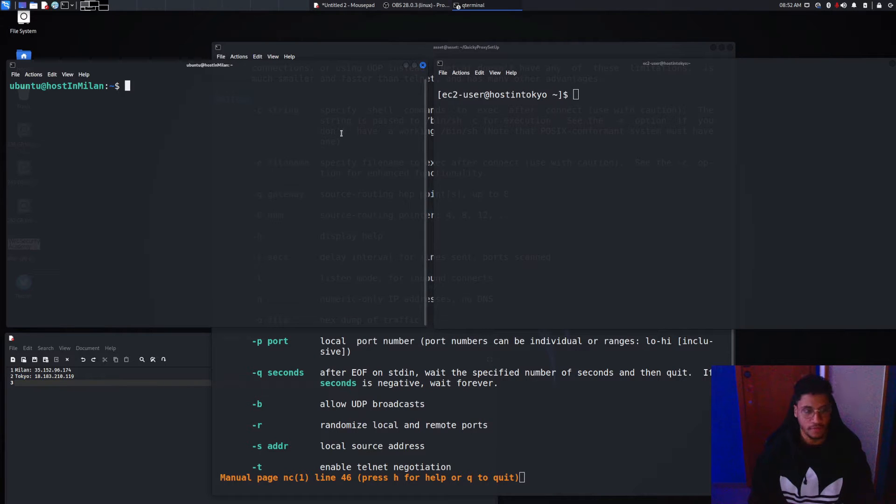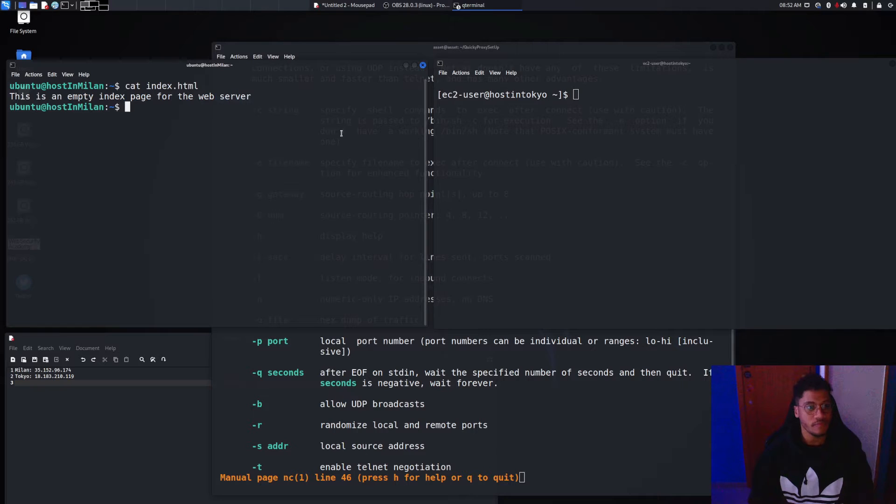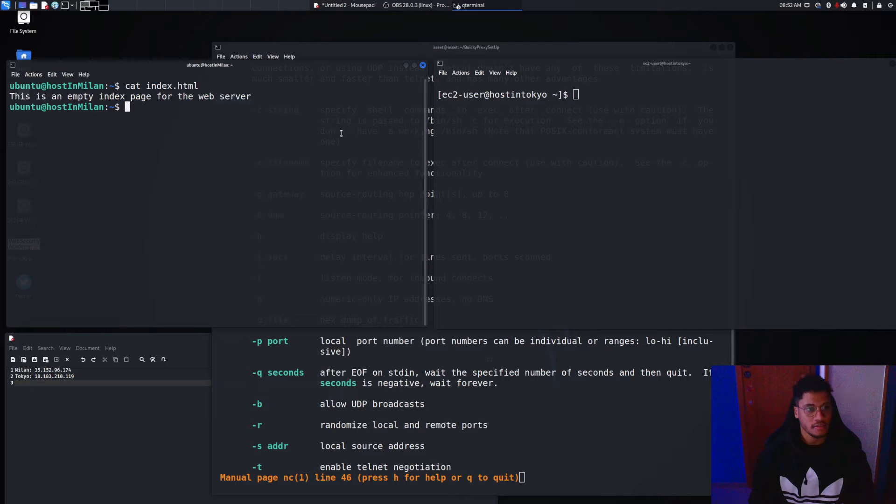Let's focus on the web server. For the web server I've created the index file. This will be output on the page that we will set in a few seconds.